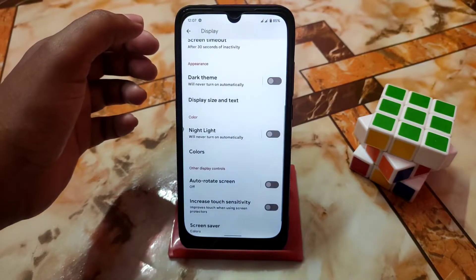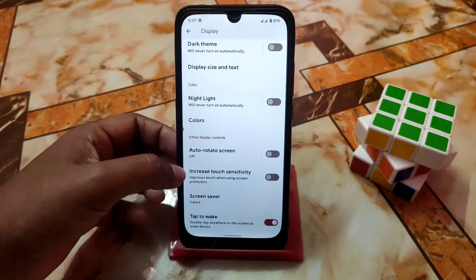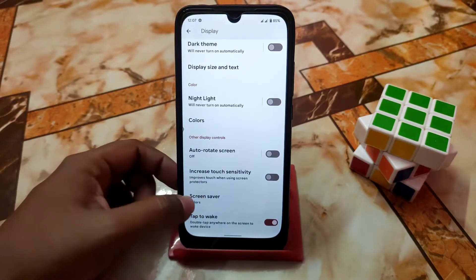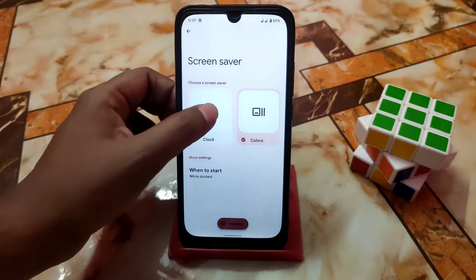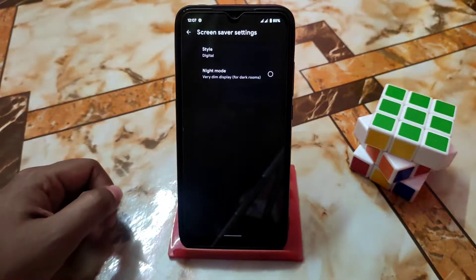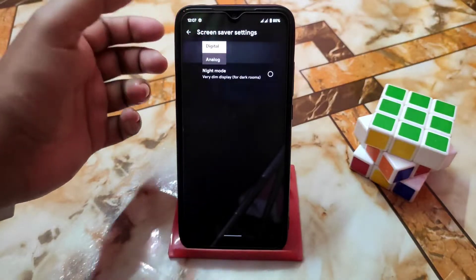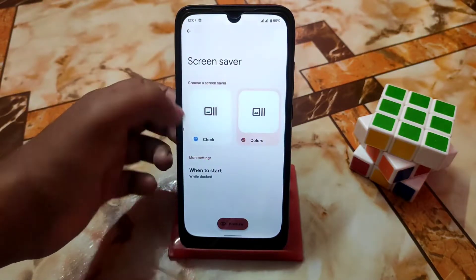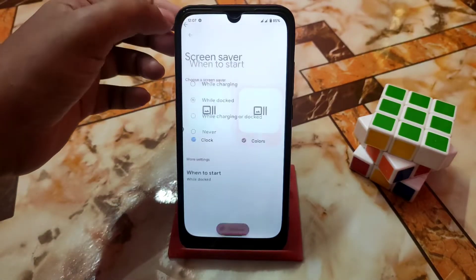New features yet to be added include auto rotation, double tap to wake, and screen saver. The UI shows colors and clocks that you can customize according to your choice. There is also a digital/analog system you can enable, and you can set colors and a start time according to your choice.